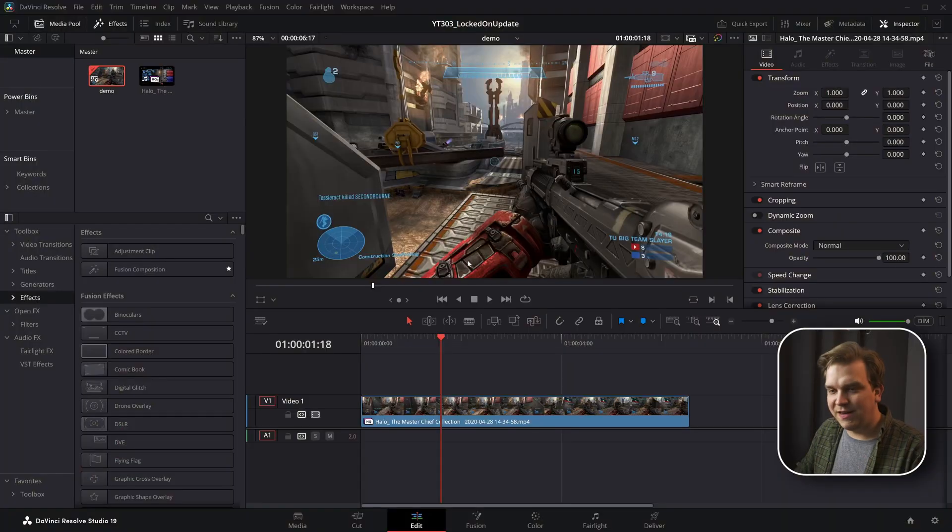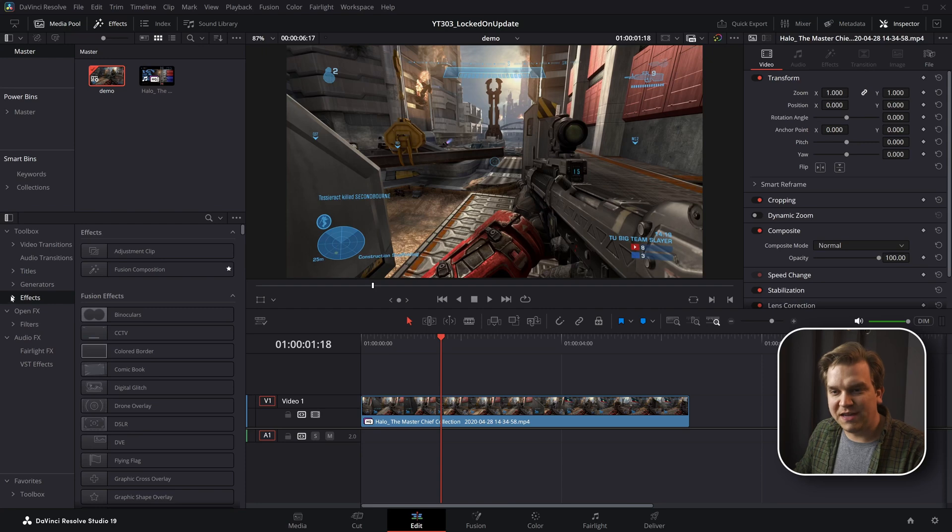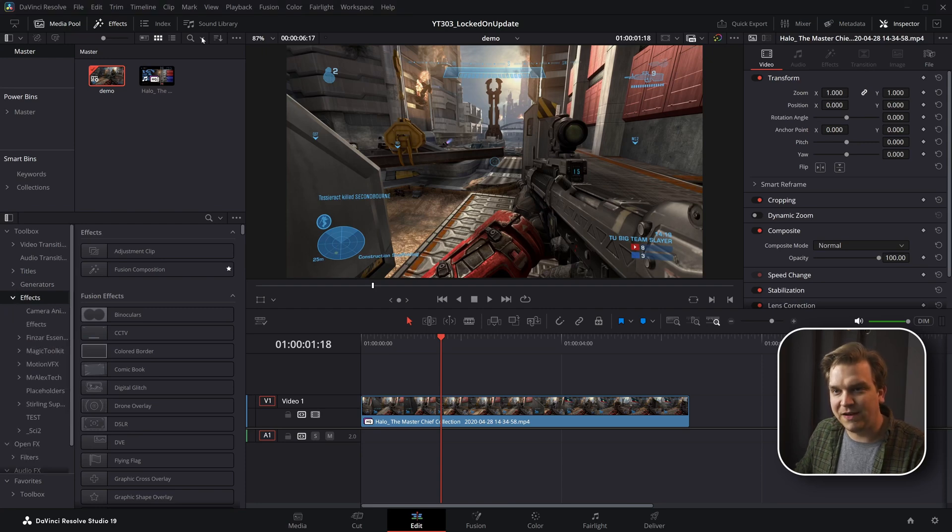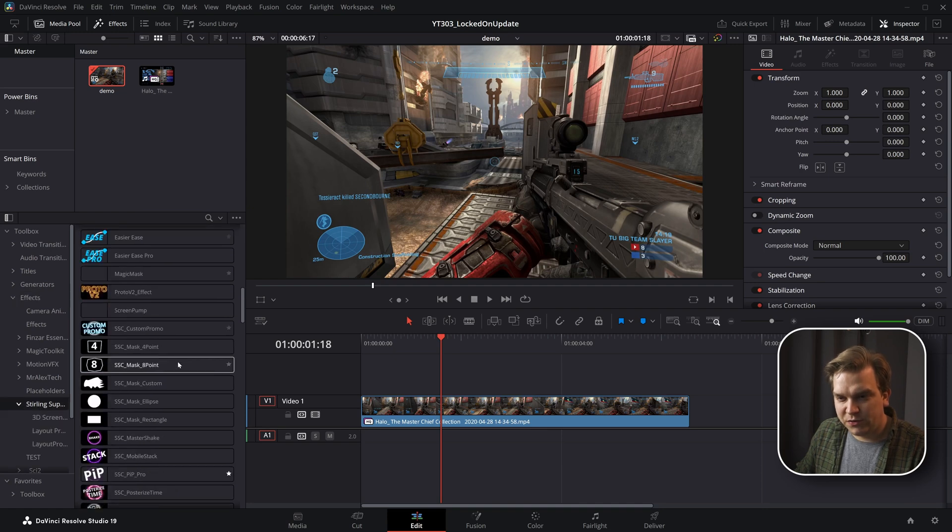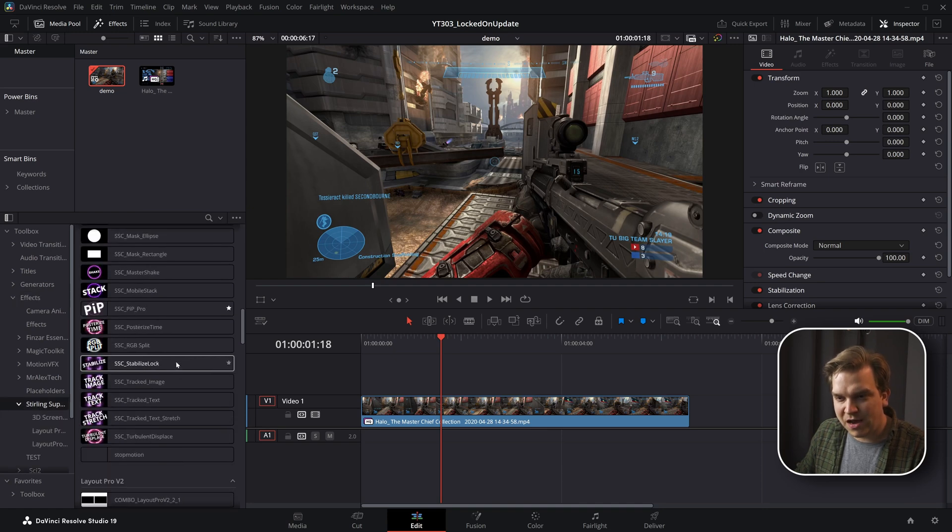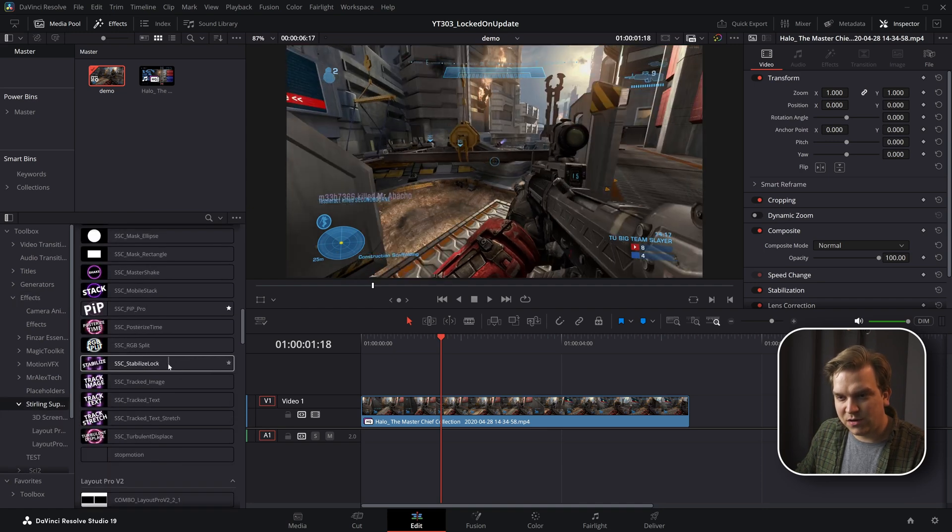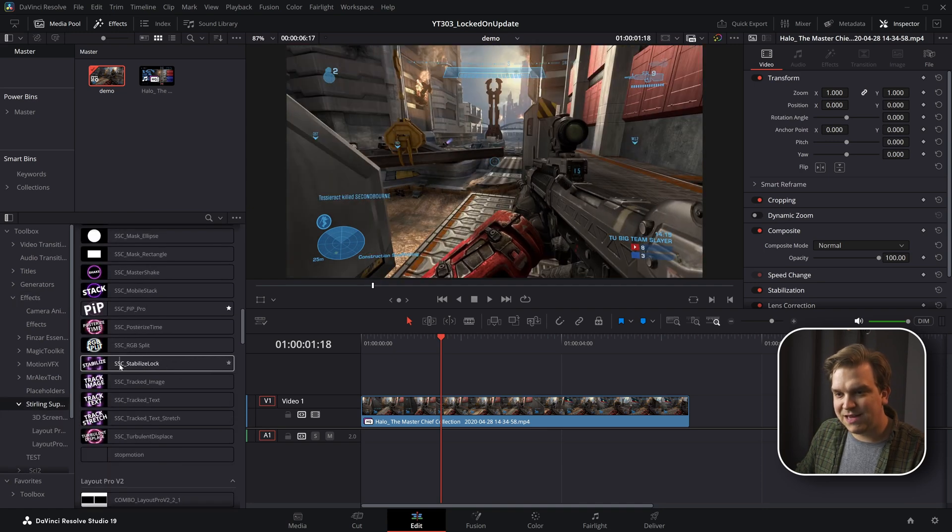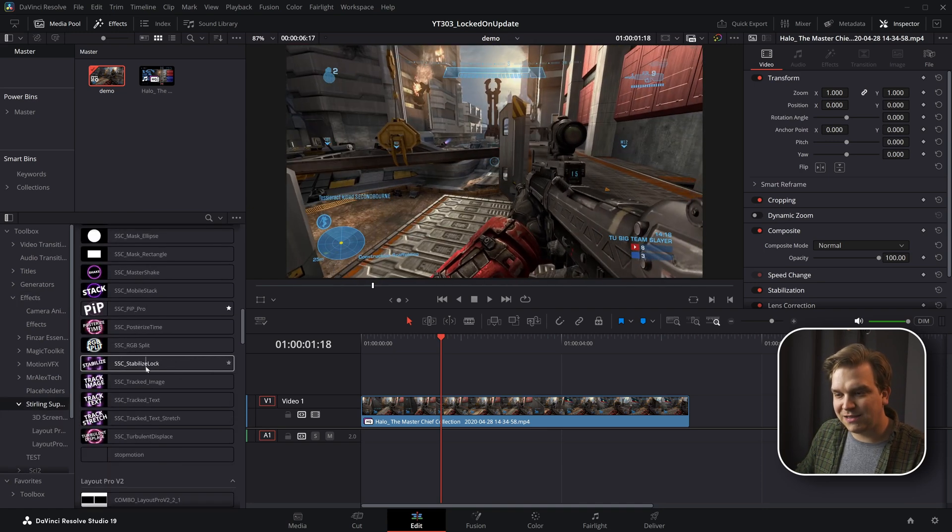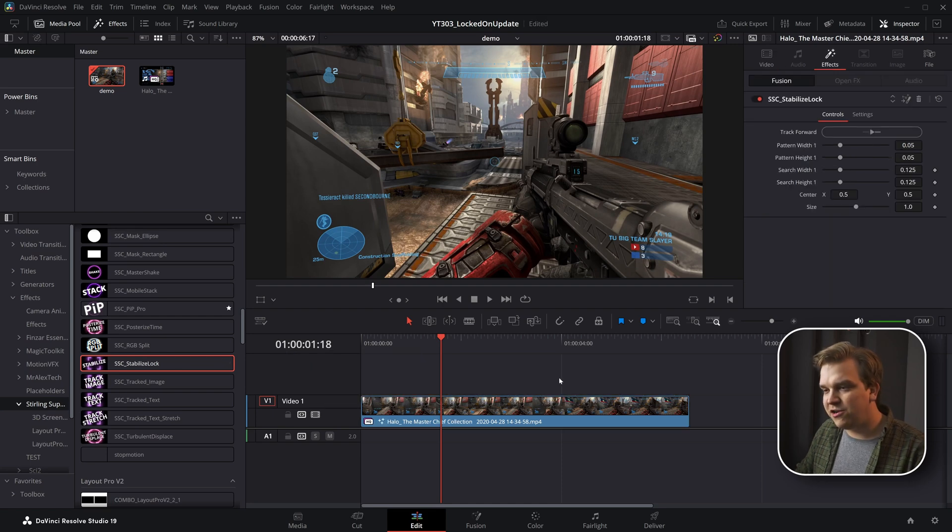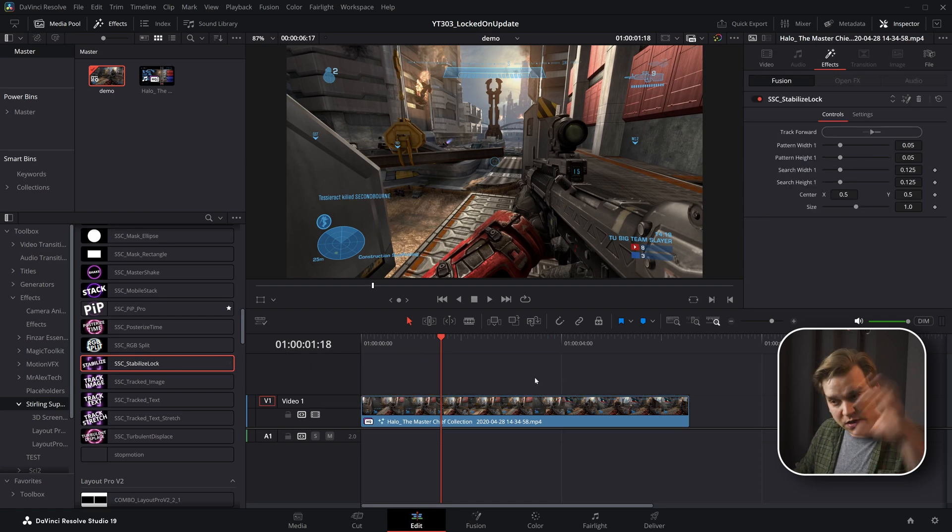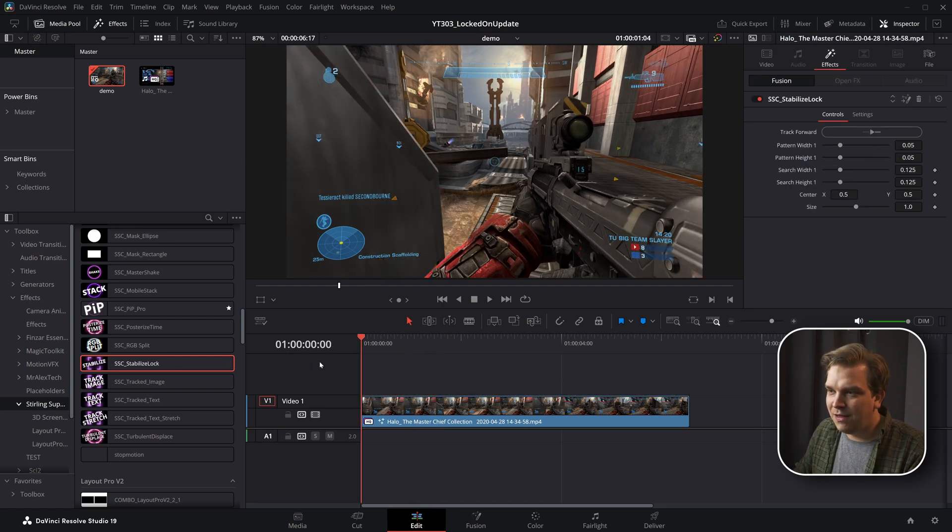this free plugin is working again and it's still free and available for you all. Follow the link in the description that will get you to a DRFX and if you install that, then in your effects library, effects, Sterling Supply Co, scroll down to SSC Stabilize Lock, drop that right on your clip. This is an effect so it goes on a clip.